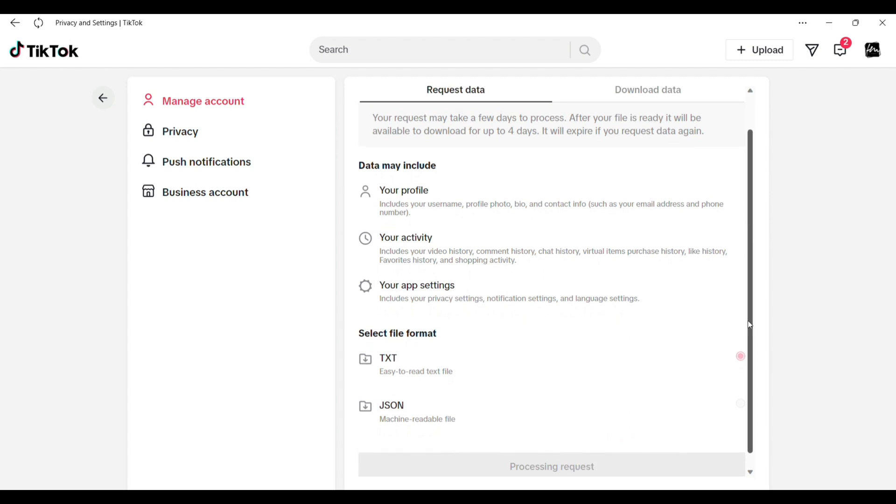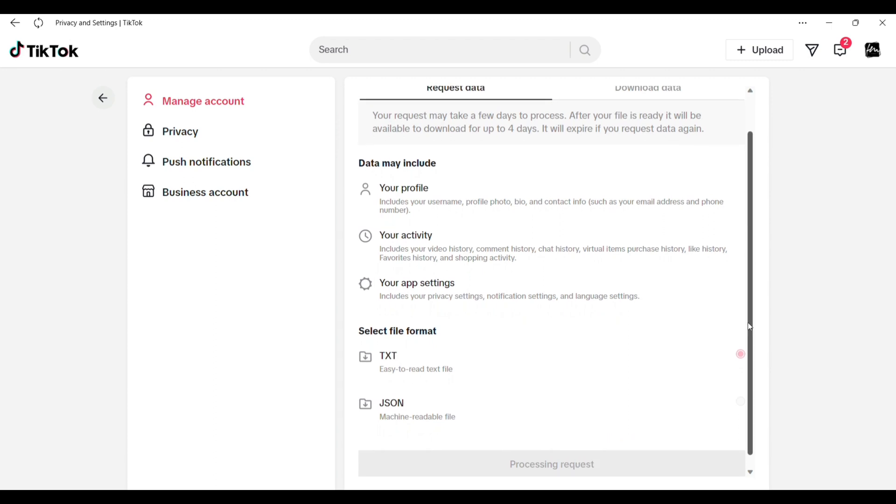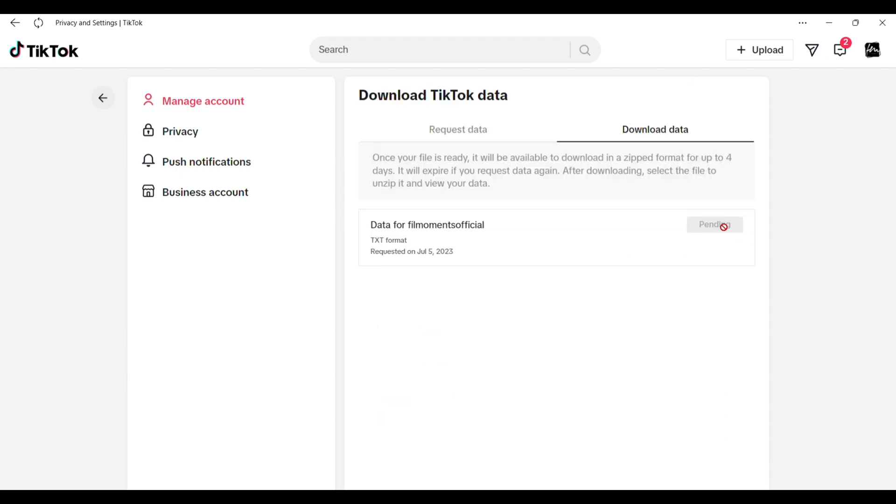I already requested mine. So after that you have to wait for up to four days until your file is ready for download. You can check it by going to this tab and this pending will be changed to download.